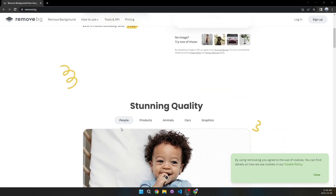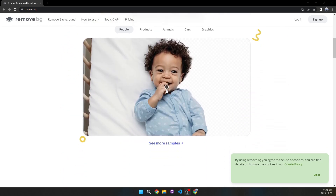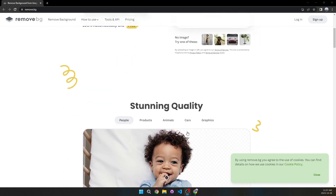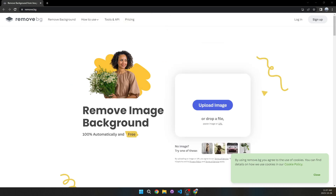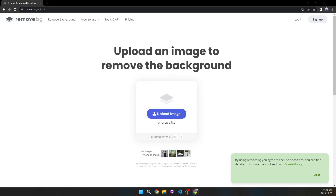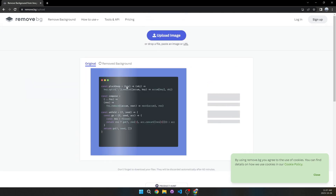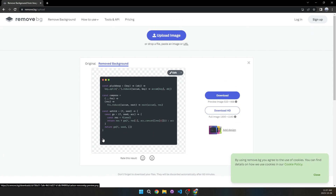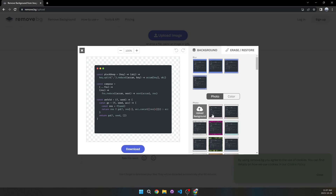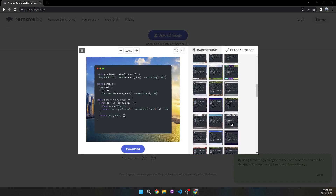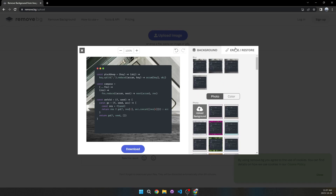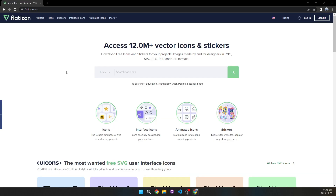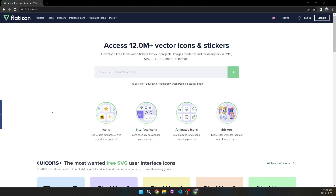Moving on to the next website which is Remove.bg. This is pretty self-explanatory — if you need to remove the background of an image for your website, this is the tool to use. I'll upload the image we used in Carbon and wait a moment — we can see it removed the background. You can even edit it, choosing from a bunch of different cool backgrounds, or use the erase and restore tools.